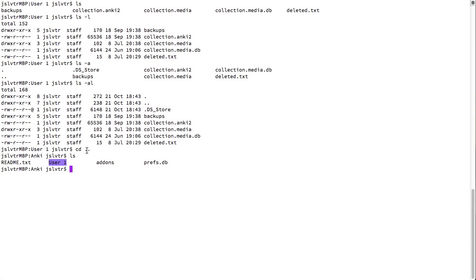So, doing cd dot dot took me to the top folder of my current folder. This is all very interesting, but how do you know which folder you're going to go to?